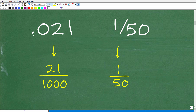So here we have the decimal 0.021. Let's quickly review place value. The zero is in the tenths place, the two is in the hundredths place, and the one is in the thousandths place. So the way we say this decimal is 21 thousandths — you always use whatever digit is in that last place value. So this would be 21 thousandths.